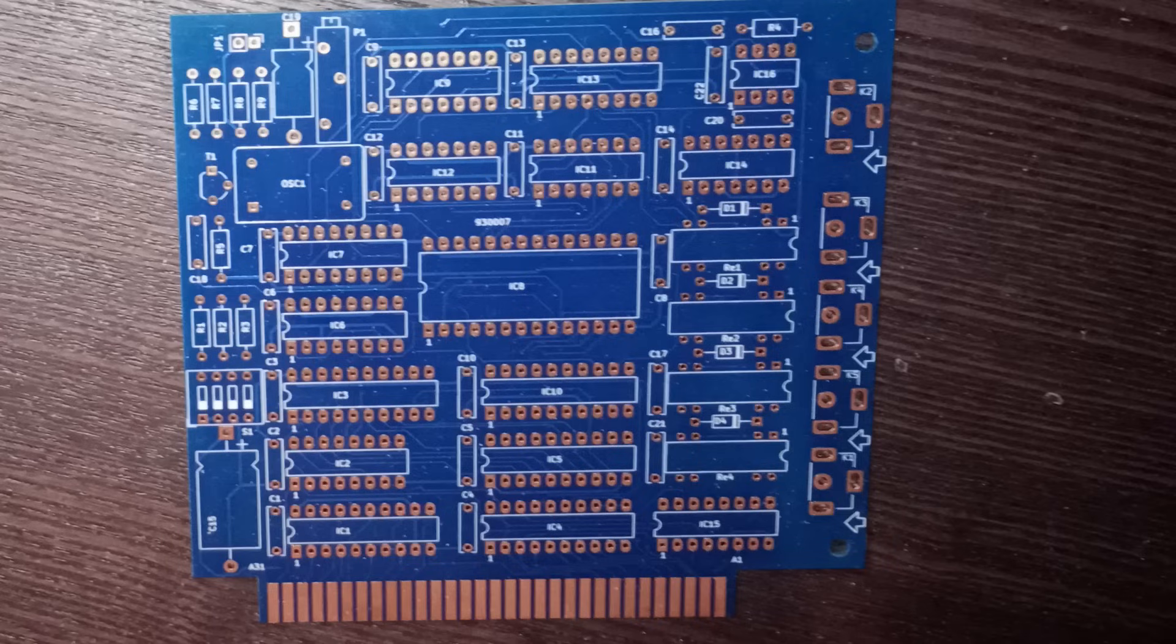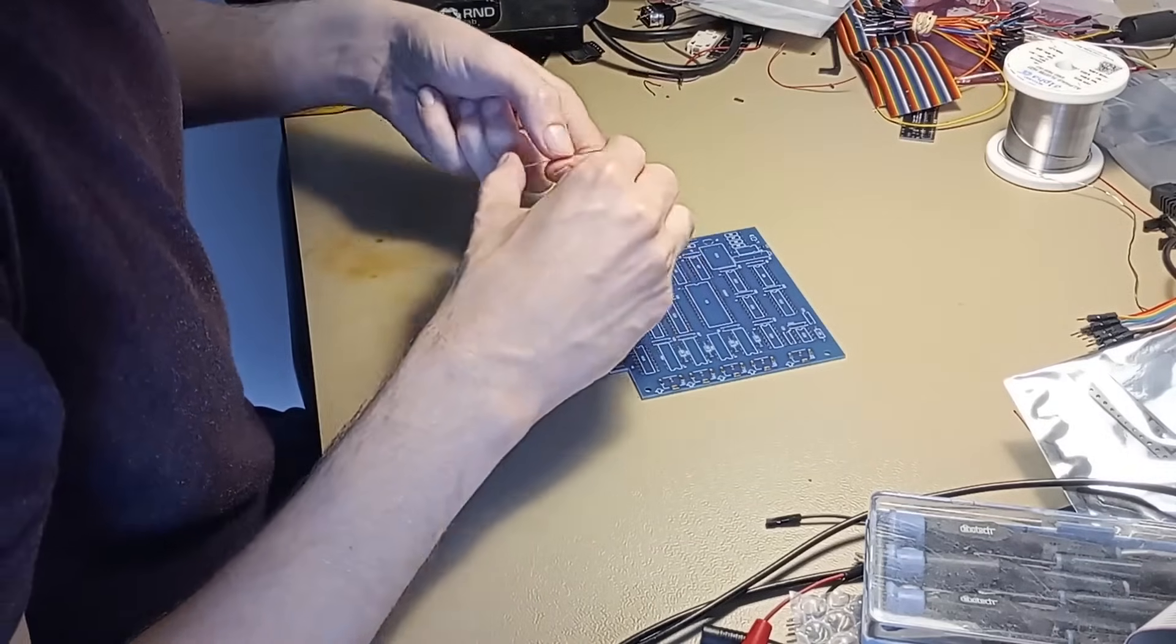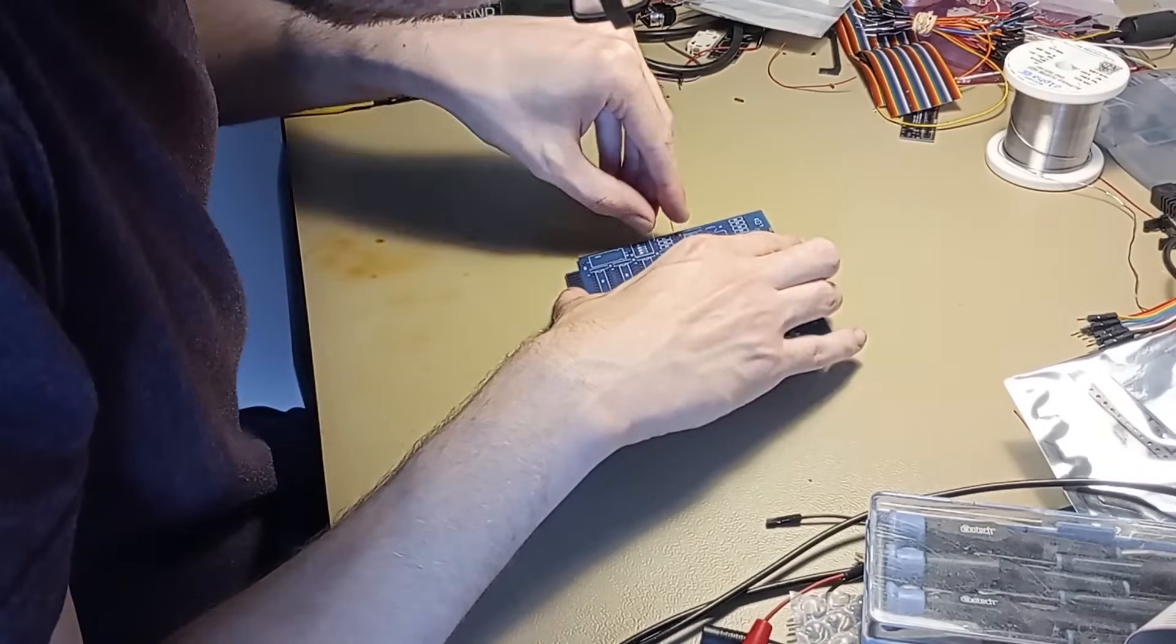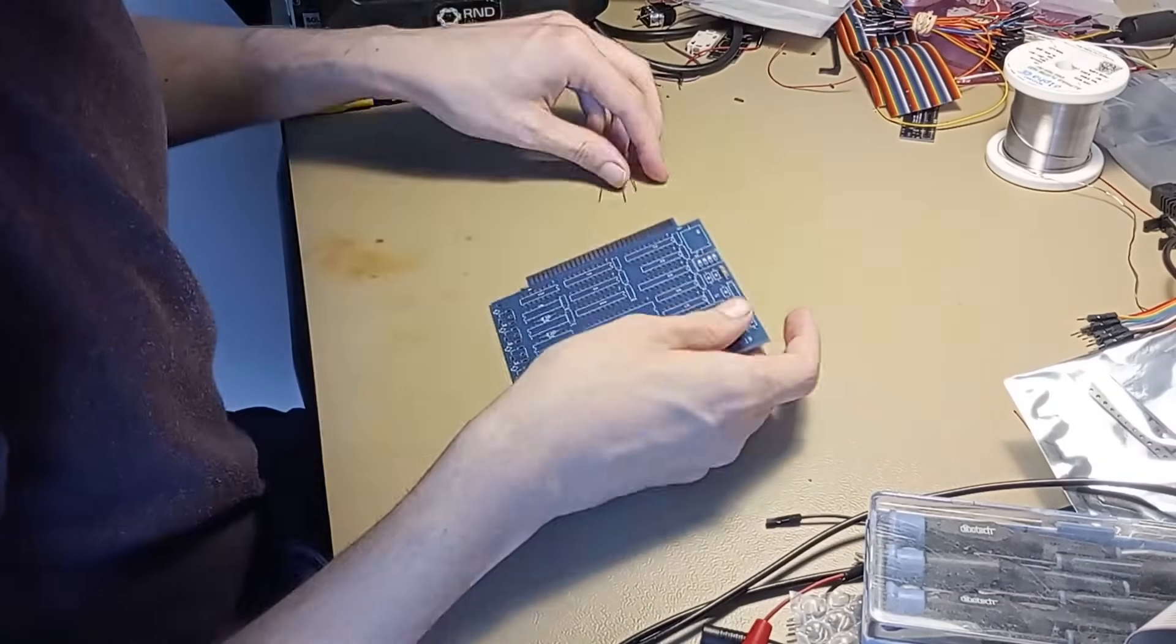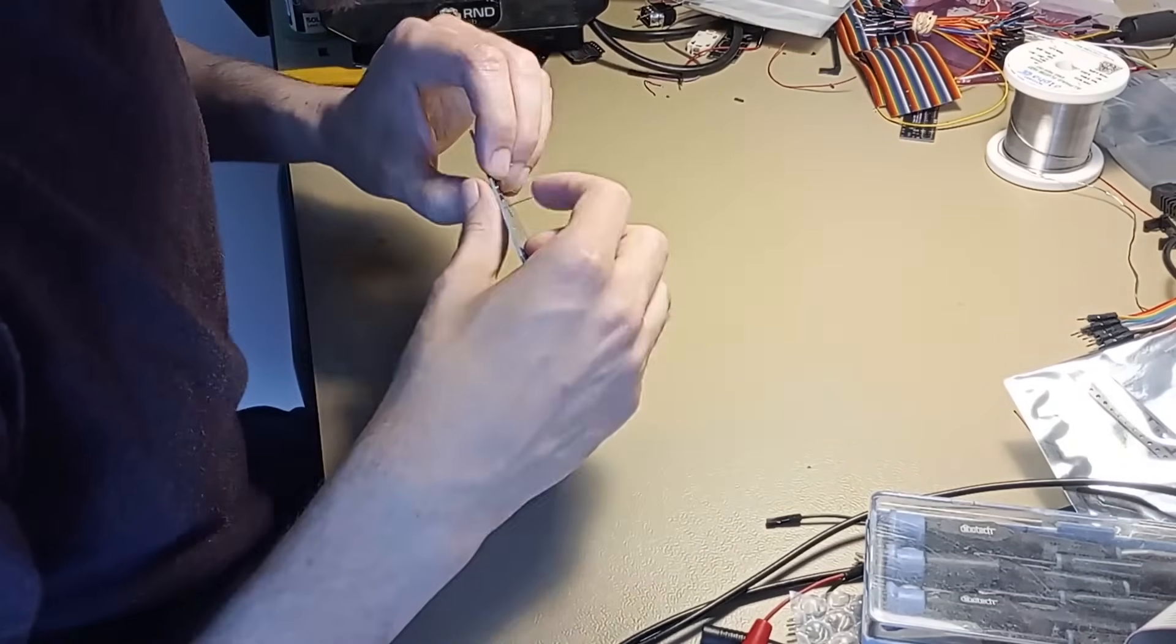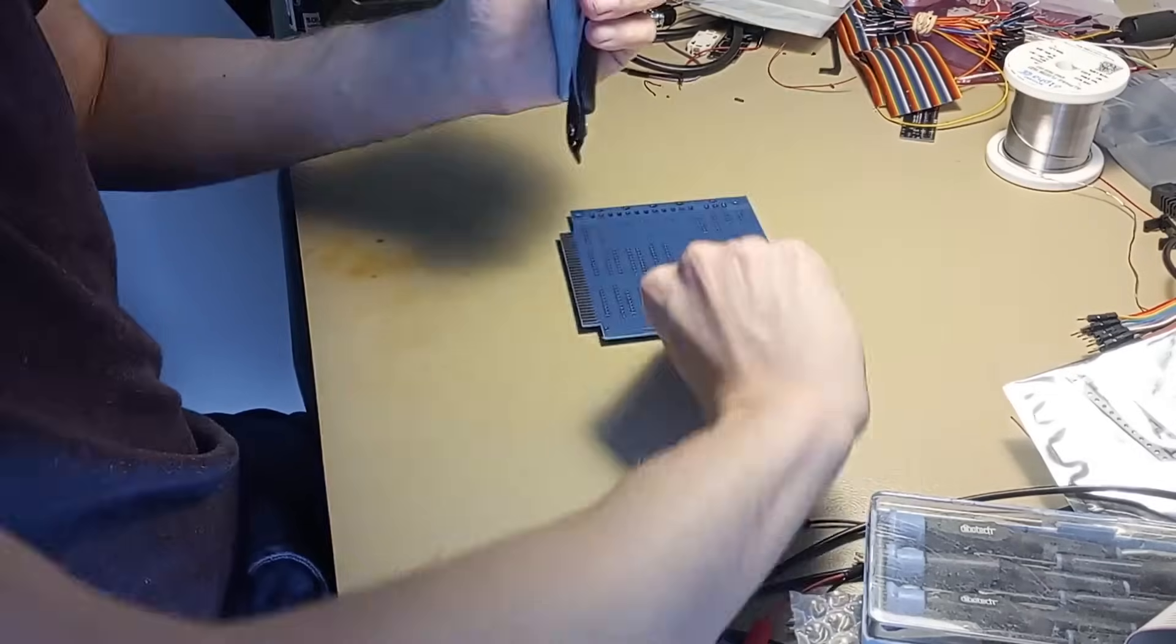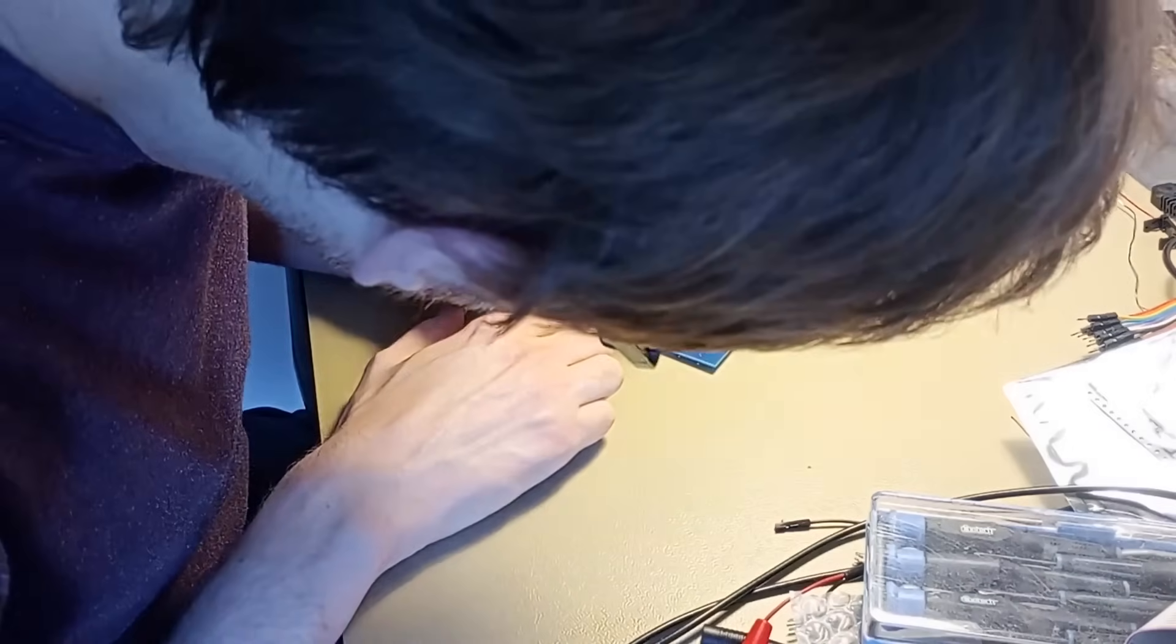The components are all still available new pretty much, so that wasn't a problem. Assembling a circuit board like this is all pretty standard. It's all through-hole components as you'd expect. Start with the low stuff and work your way up to taller components.